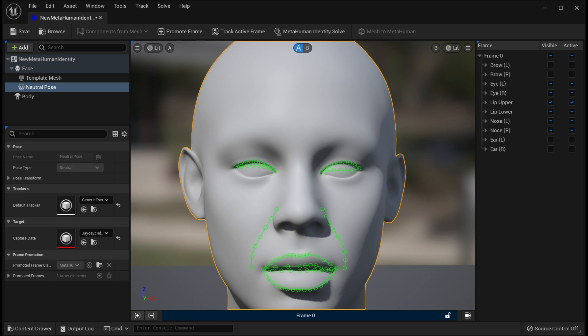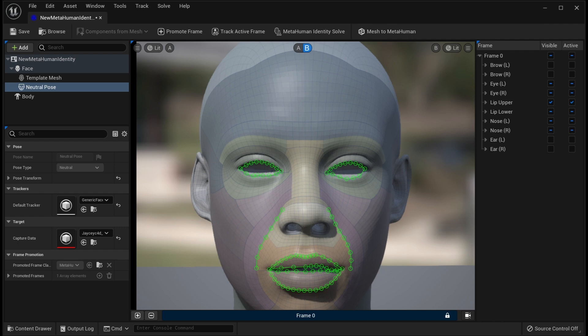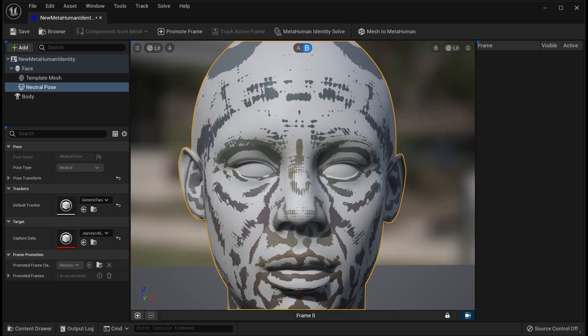I'll just do the lock camera tracking and all you gotta do is just select these trackers and just position them. You just have to position them to the right place and after that you just click the MetaHuman Identity solver.